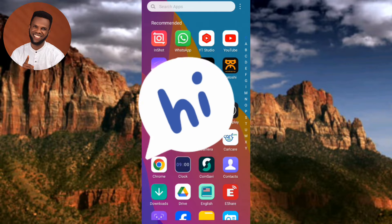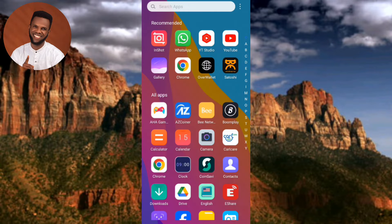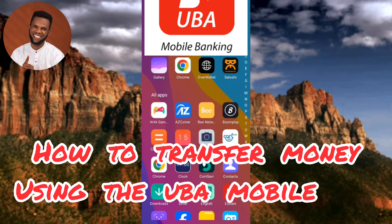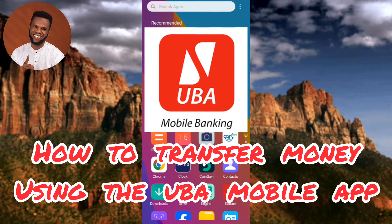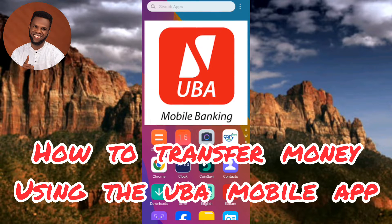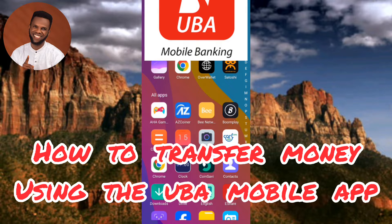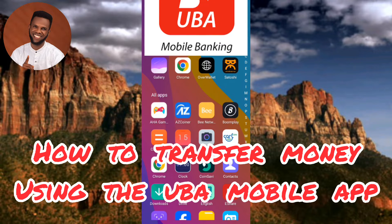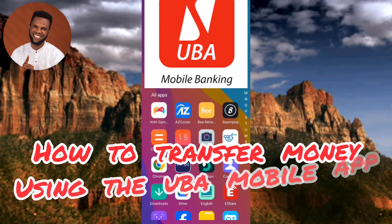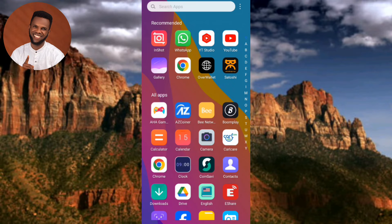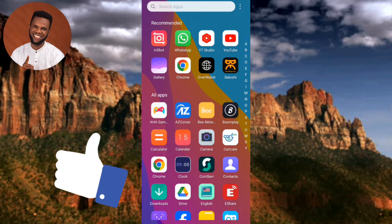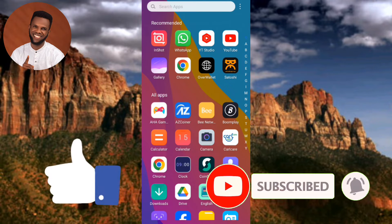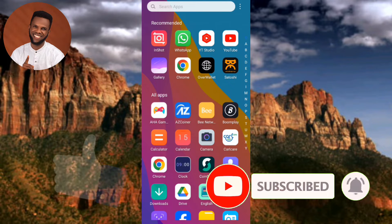Hi guys, welcome back to my YouTube channel. In today's video, I'm going to be showing you how you can transfer money using your UBA mobile app. It's very easy — you can send money to anybody, whether the person is using UBA or any other bank. Follow me to the end of this video, and if you're new, don't forget to like, subscribe, and leave a comment.